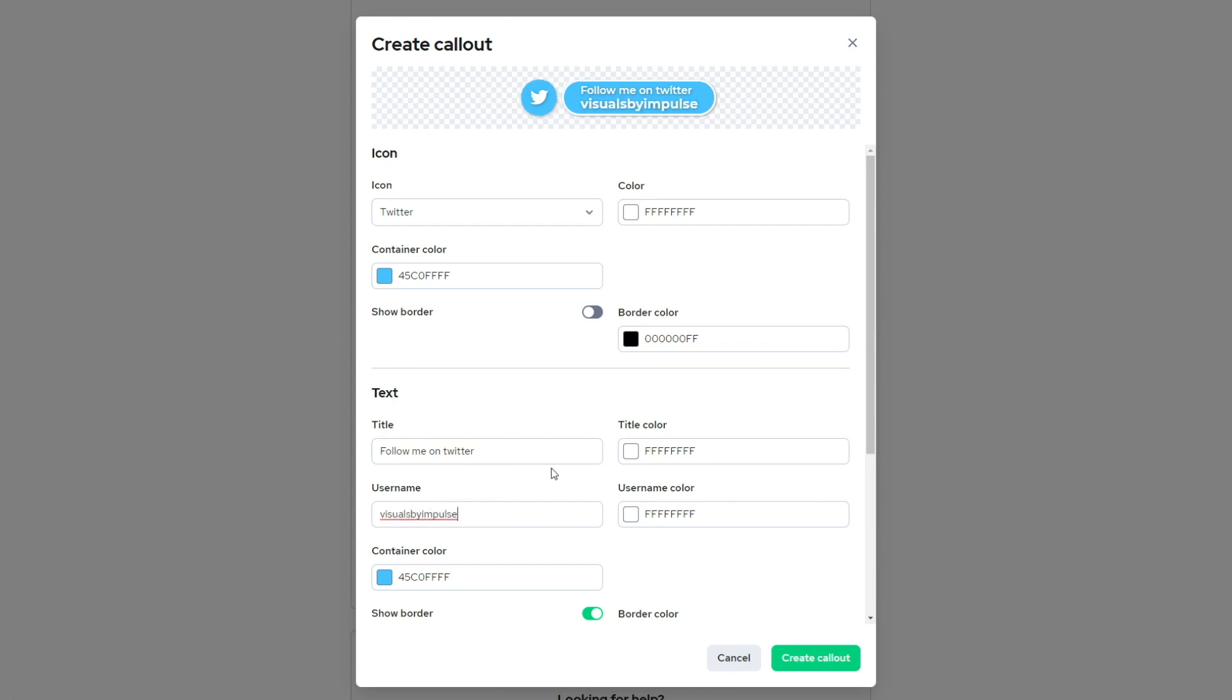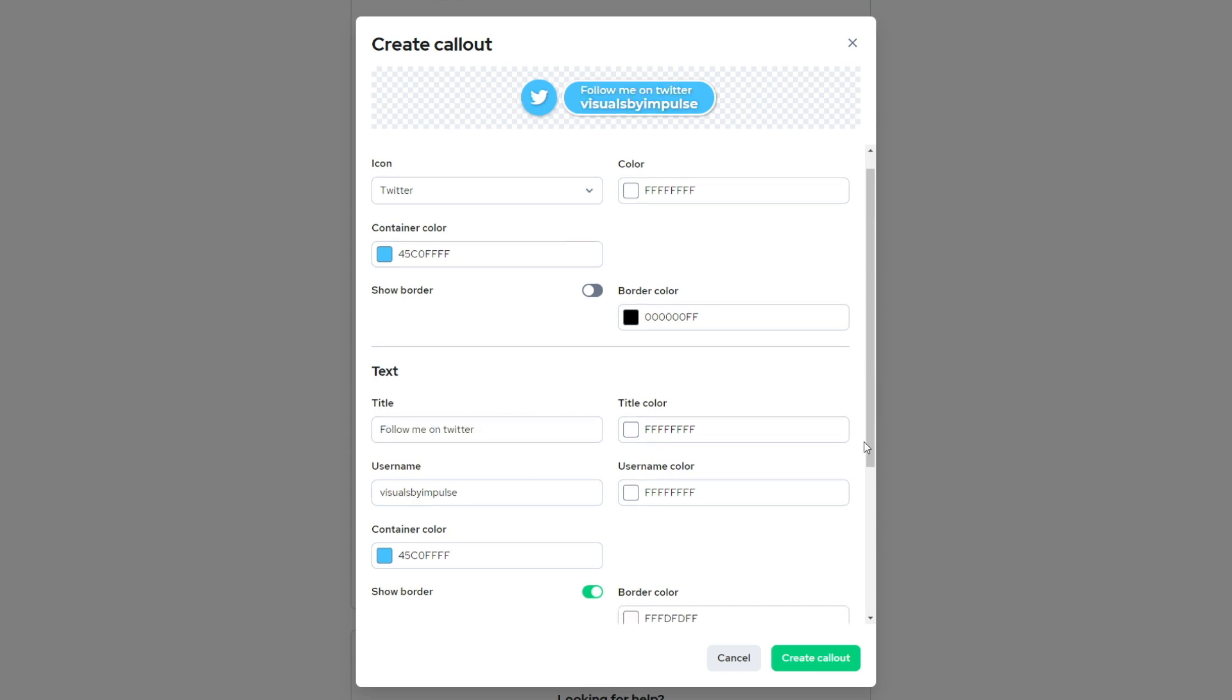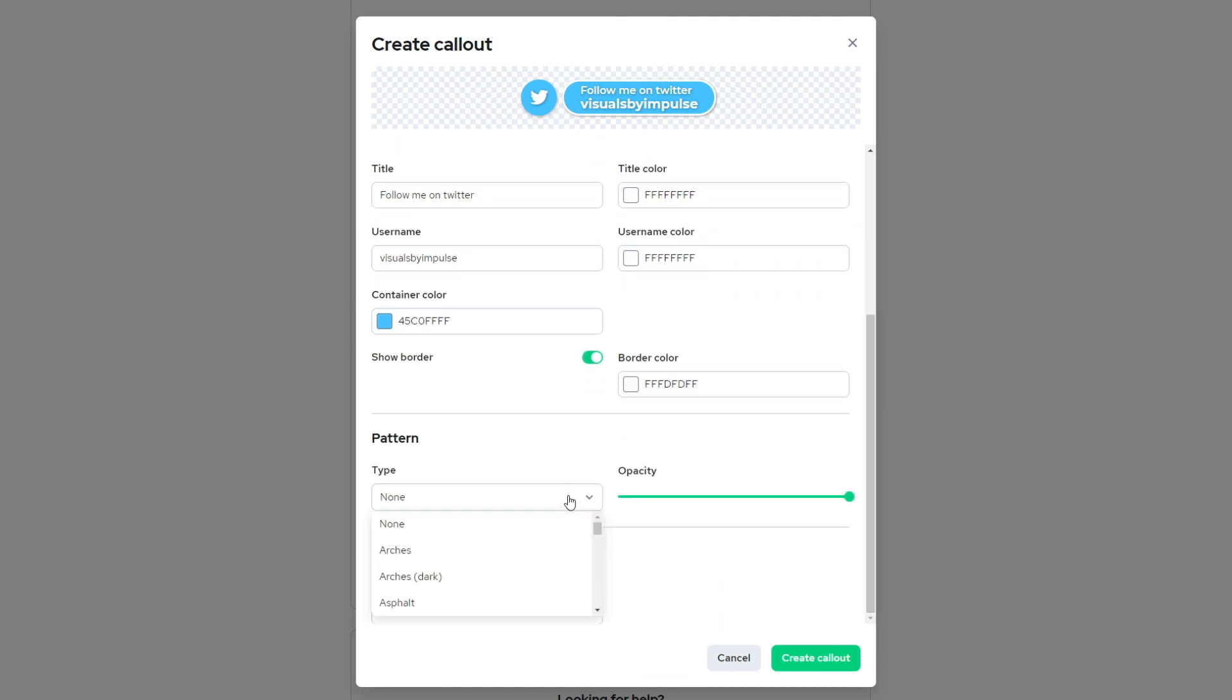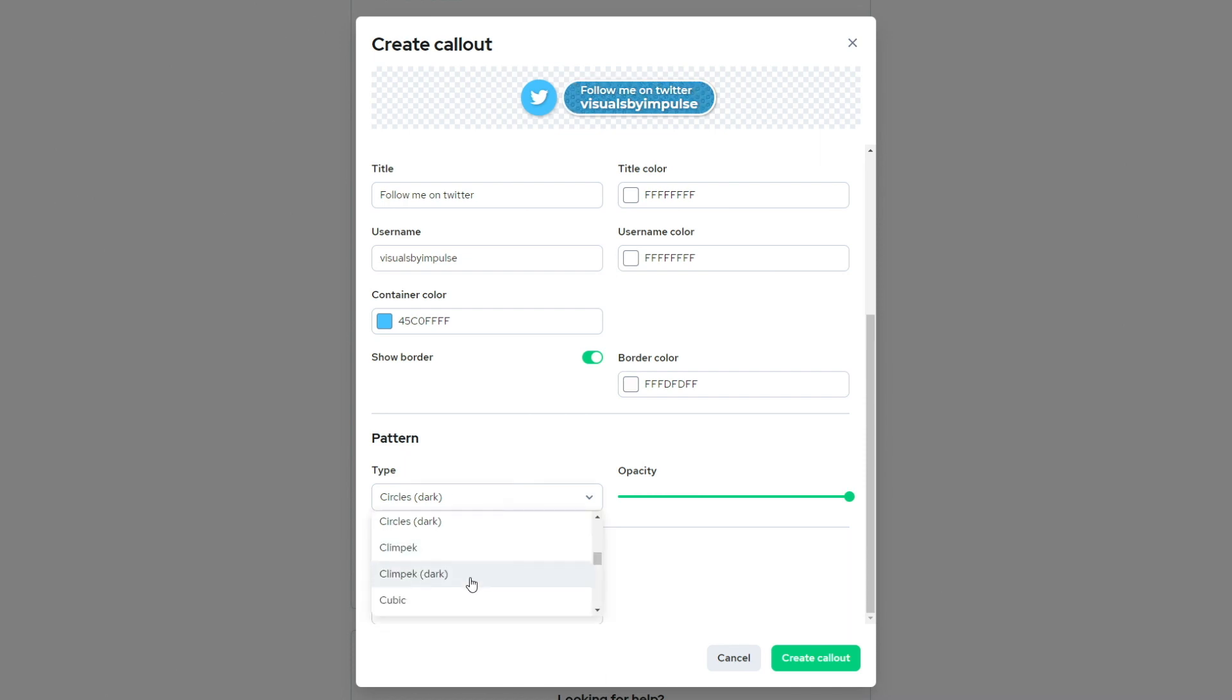Or you could also go ahead and delete the title and it just goes ahead and puts your username there. So now for the pattern, I can choose something. It's a little bold. I want to go with something a little bold here.